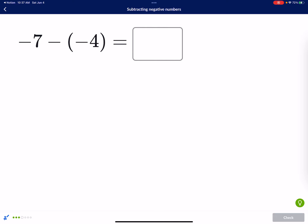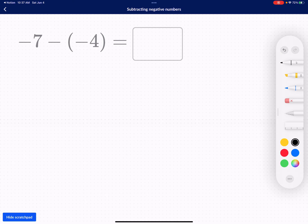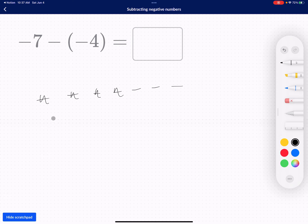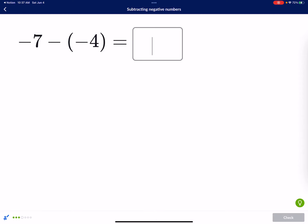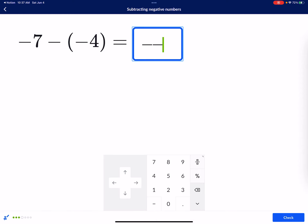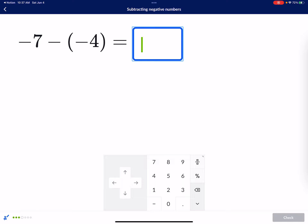For this one: one, two, three, four, five, six, seven — take away four negative counters. So I take away one, two, three, four. And what's remaining? I have three negative counters, so my answer is negative three.